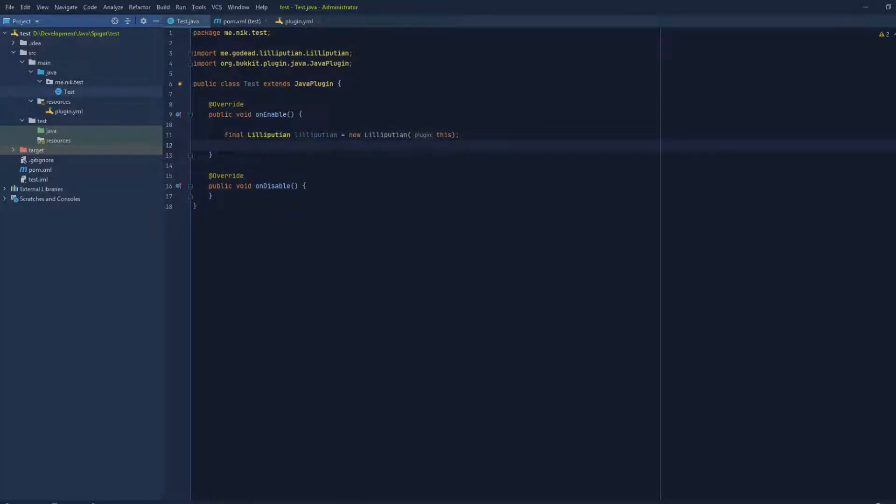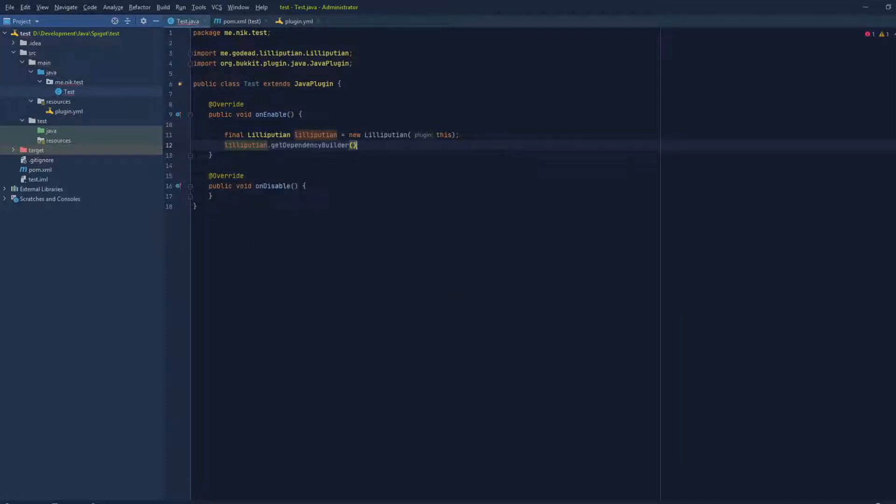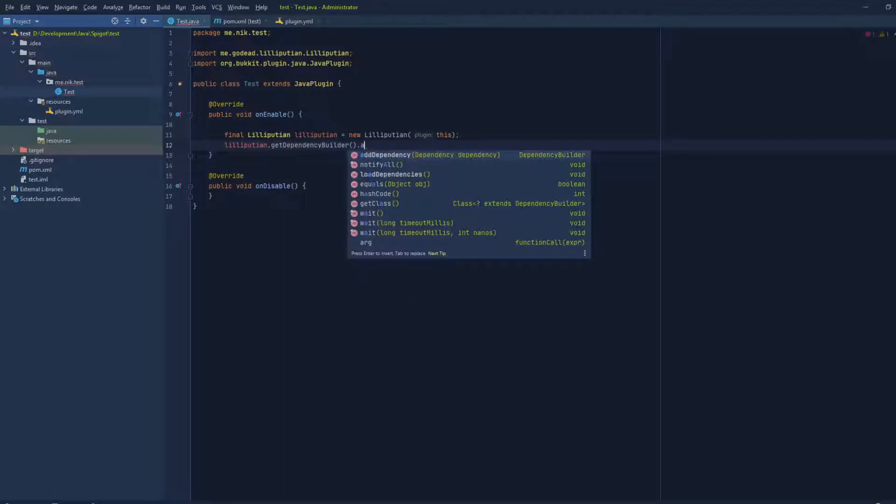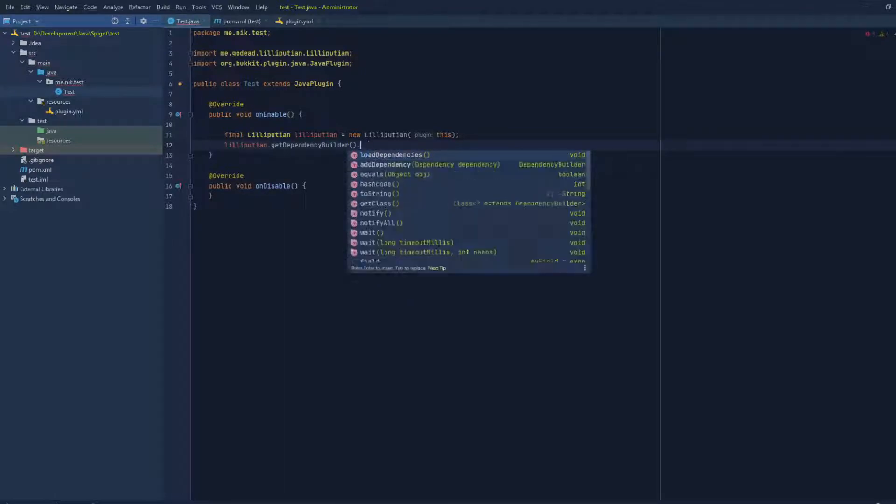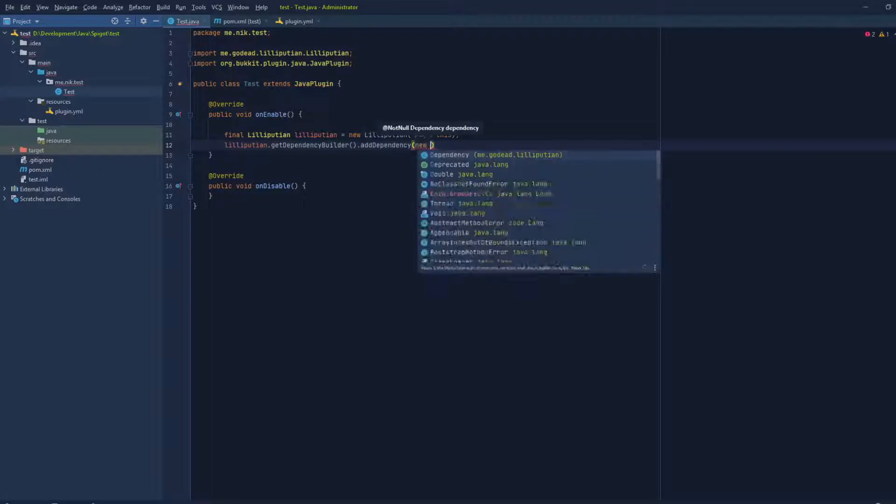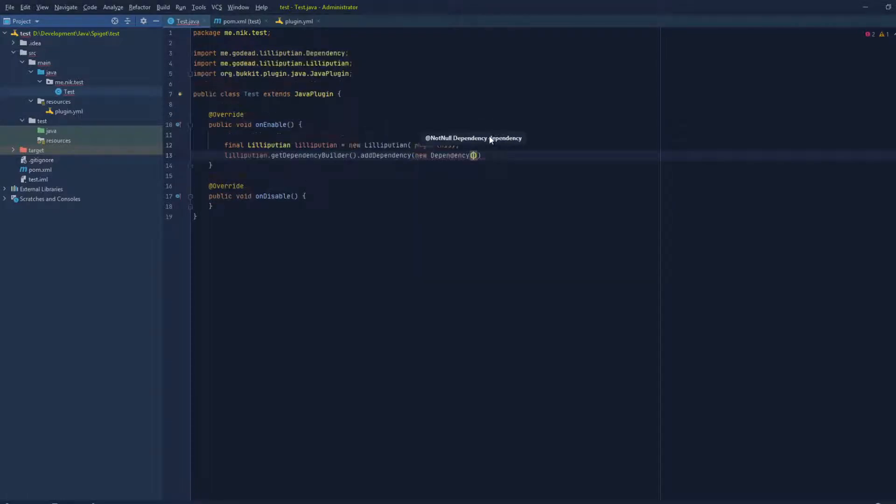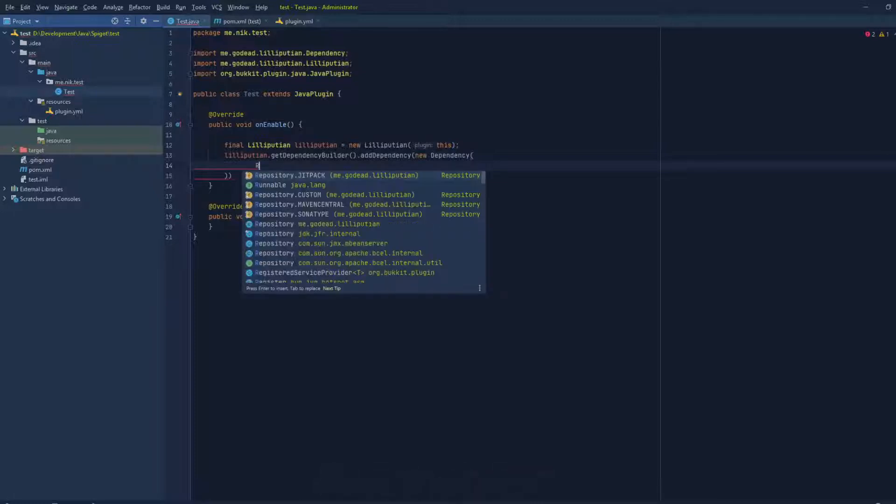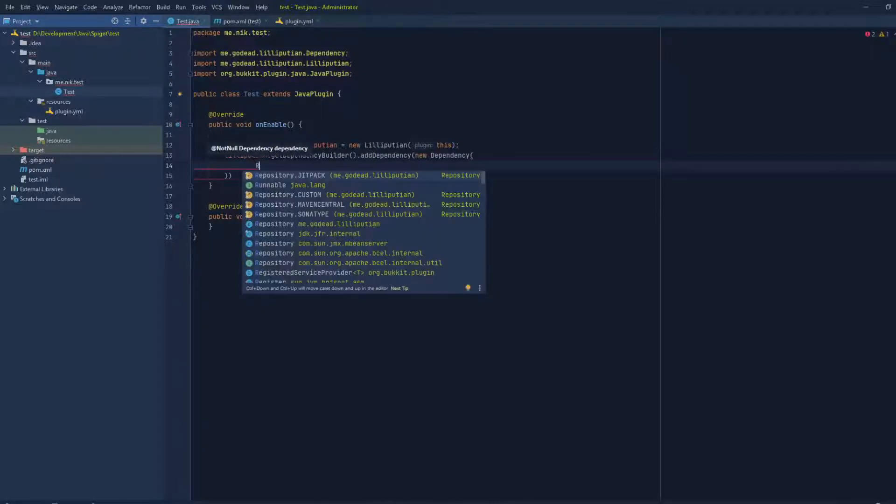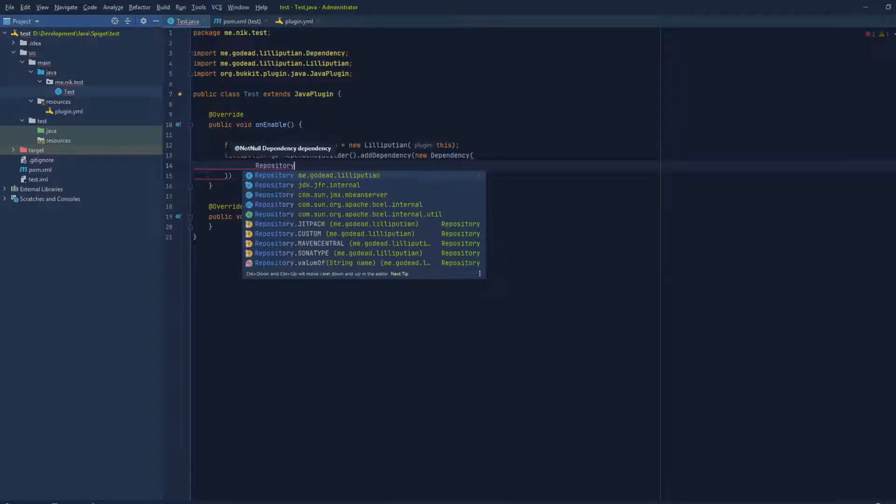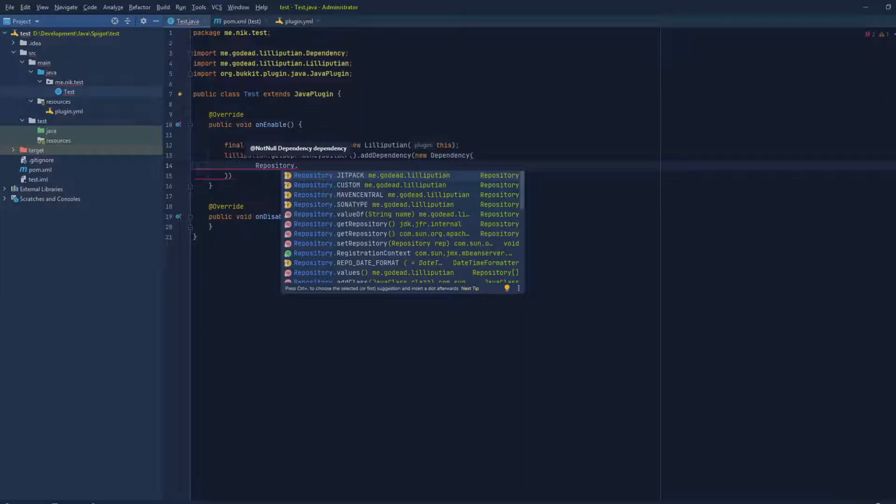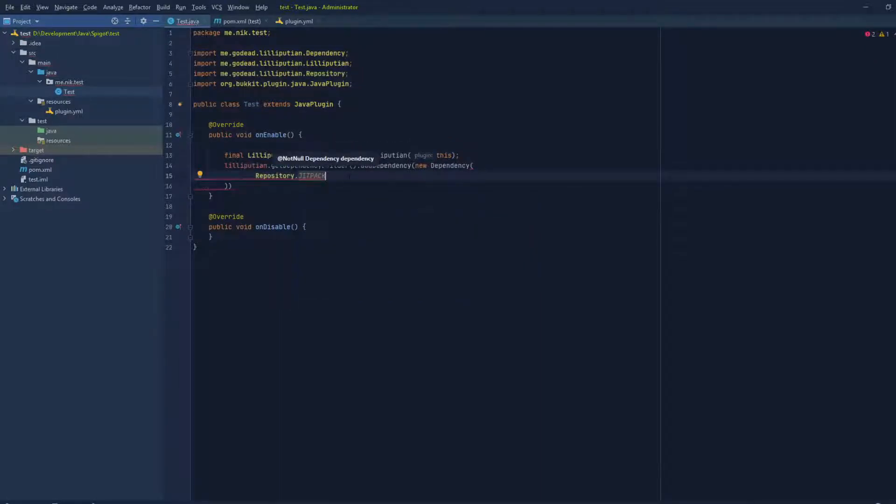If we want to add dependencies through a plugin, we do lilliputian.getDependencyBuilder().addDependency - not load dependency, we have to load the dependencies at the end once we add the dependencies that we want. And then new Dependency. It takes the repository, so we can do Repository dot, and you're gonna see that we can do JitPack, custom Maven Central, or Sonatype. Since packet events uses JitPack, we're gonna be using JitPack in this example.